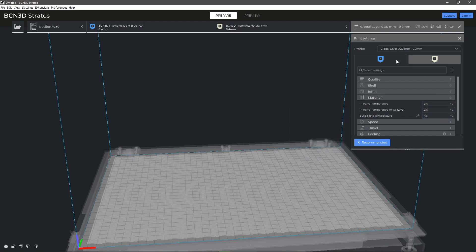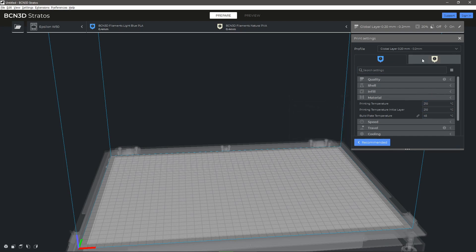The Printing Temperature parameter allows you to modify the temperature at which the model will be printed. Depending on the selected material and hotend, the temperature may differ for each head.